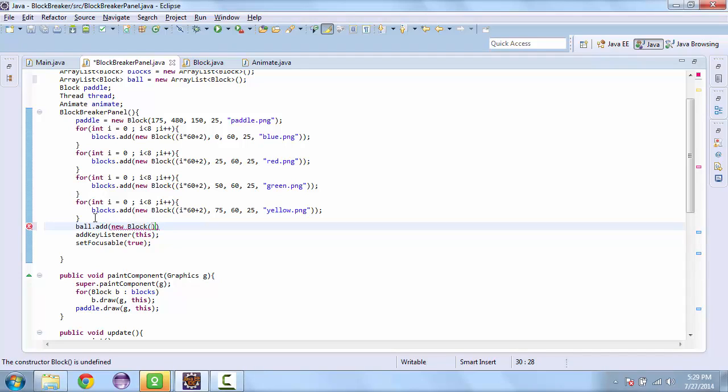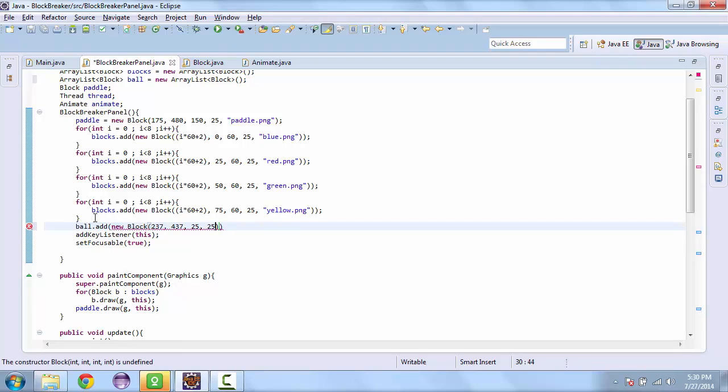And so this one is going to be centered in the middle right on top of the paddle. And the width and height will be 25. And we'll use this image.png.